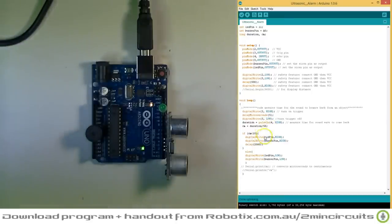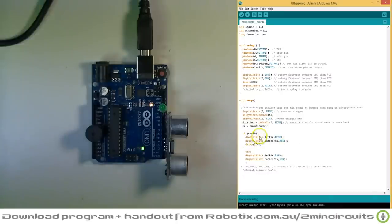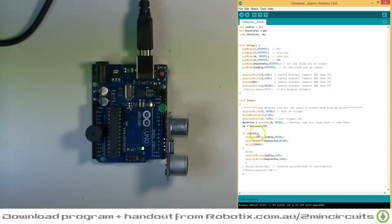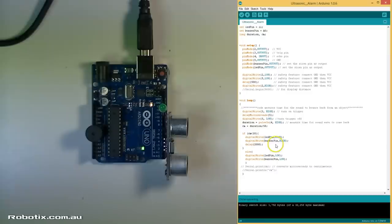And so our alarm code right here says if something is close to our ultrasonic sensor, less than 10 centimeters away, turn on the alarm. Okay, let's see how it works.